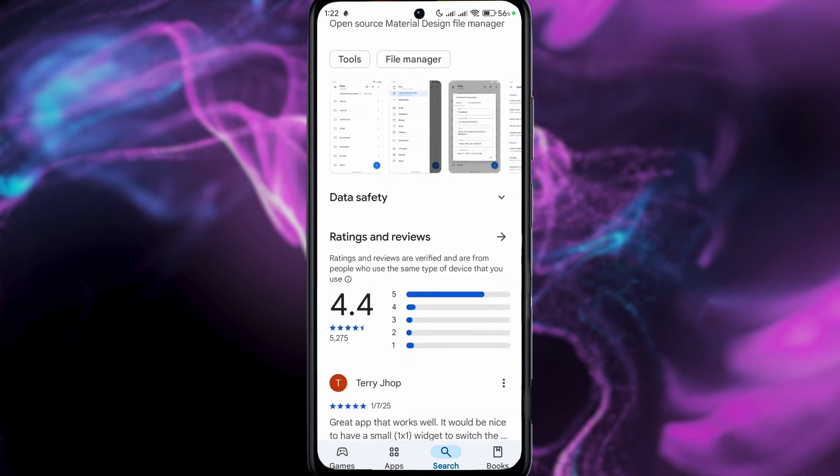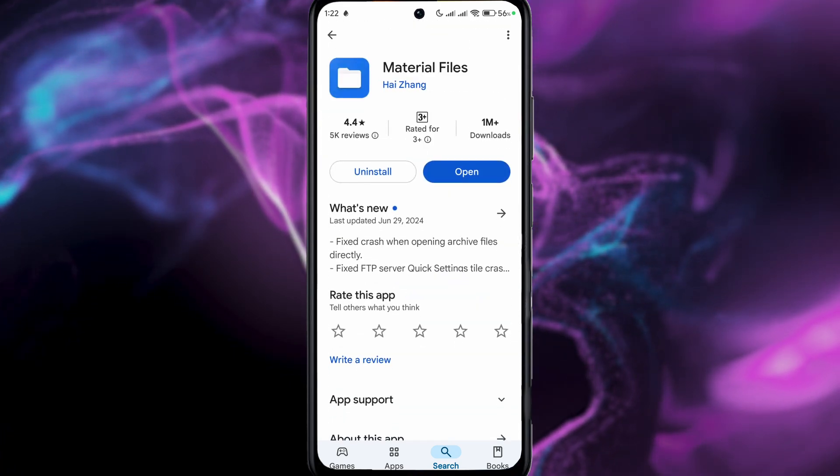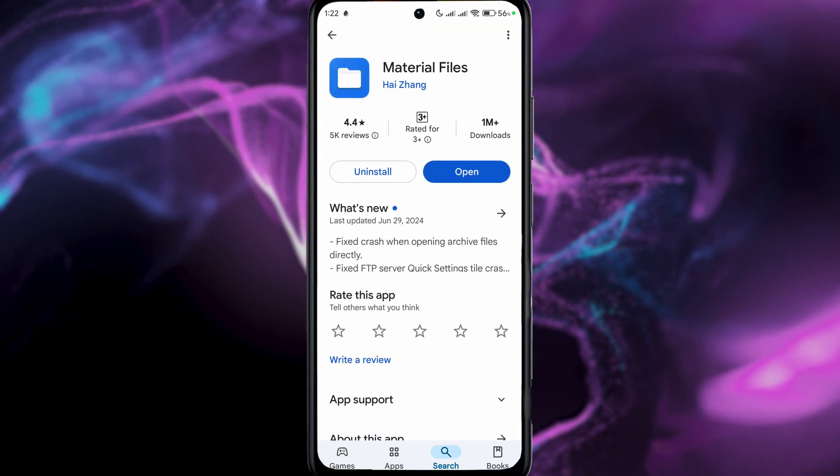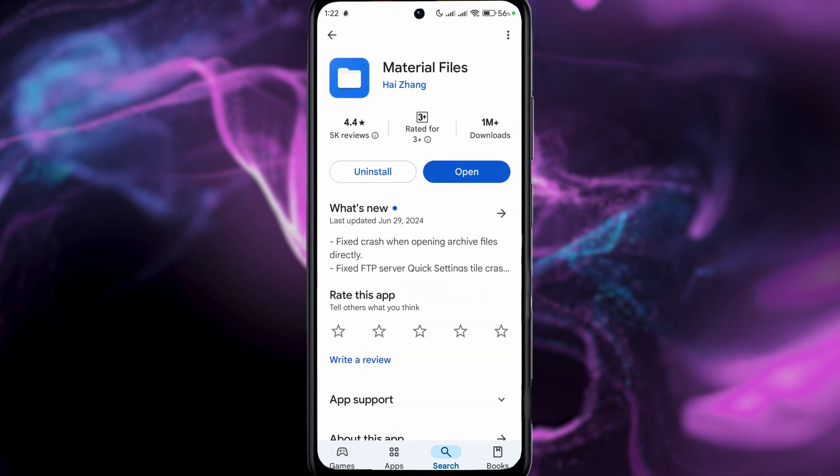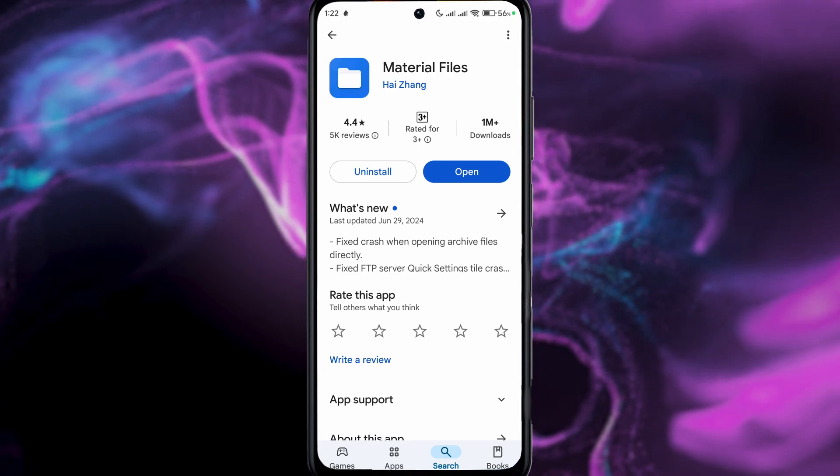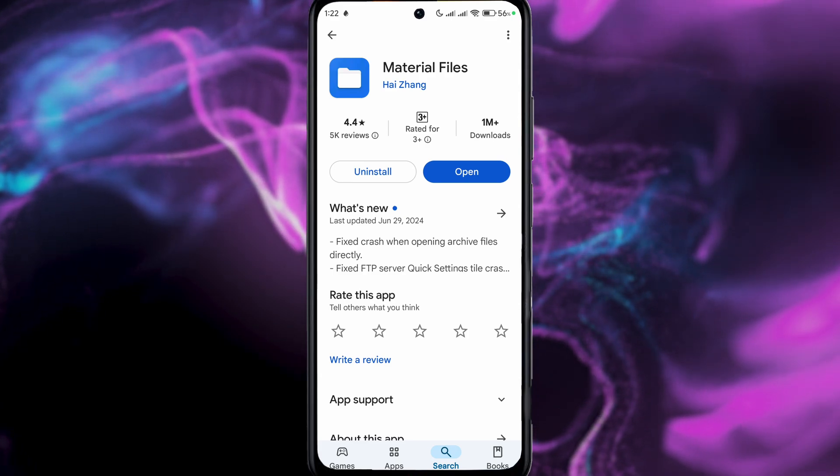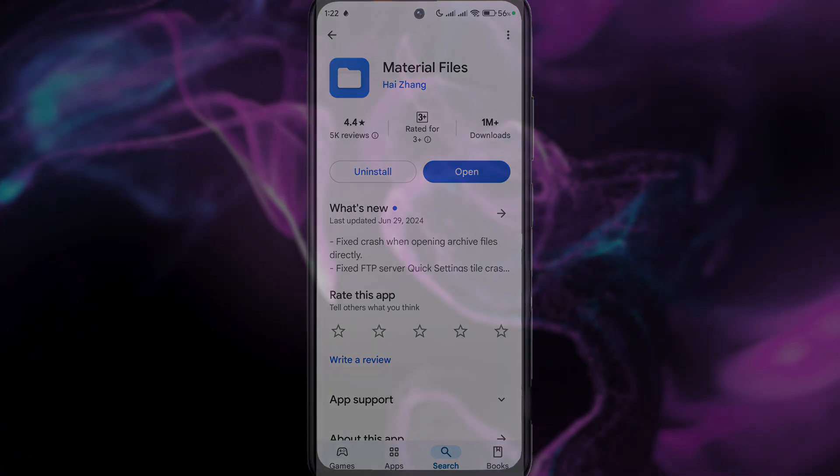All right, so this is going to be it for the video guys, thanks for watching, hopefully this helps you out with accessing your data folder. Enjoy the video, give it a thumbs up and subscribe and I will see you in the next one.